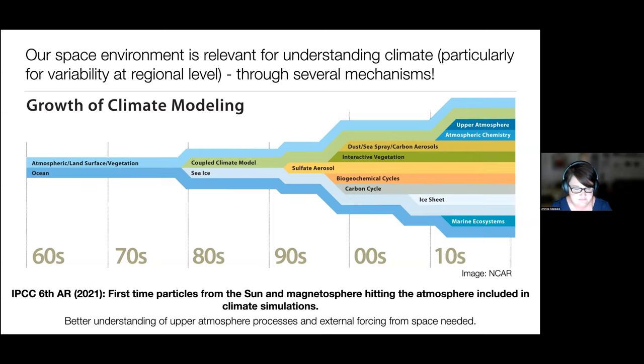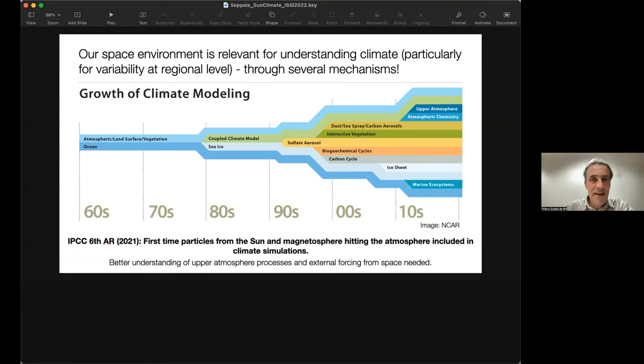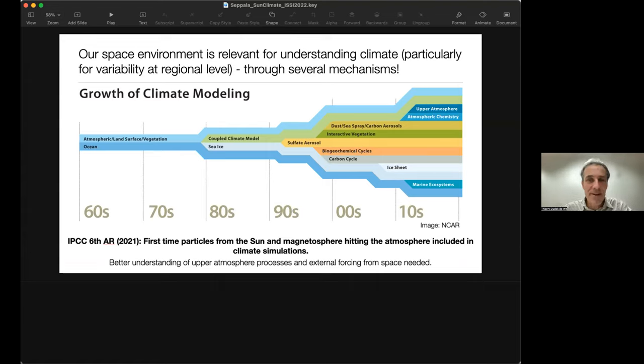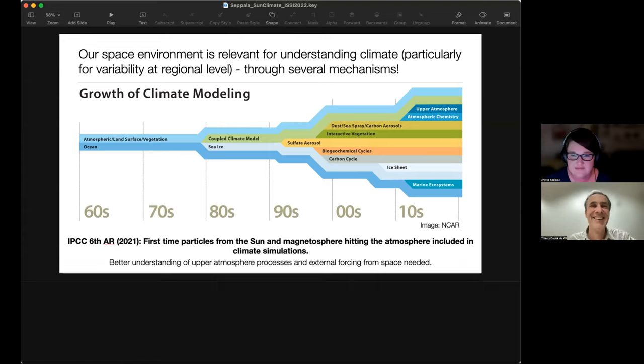Thank you so much, Annika, for this really excellent, fascinating talk. You make excellent presentations with great pictures. Now it's time to take some questions — there are quite a few already in the chat. I'll take them in chronological order, as some have been partly answered already during the presentation.